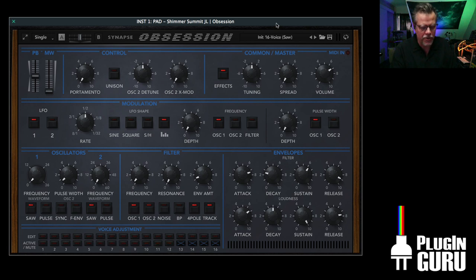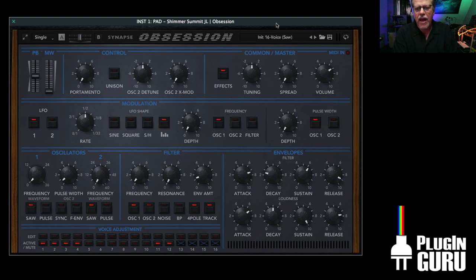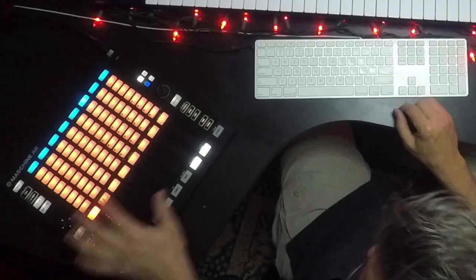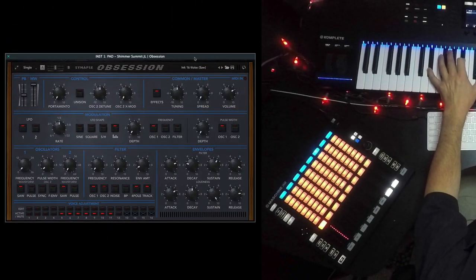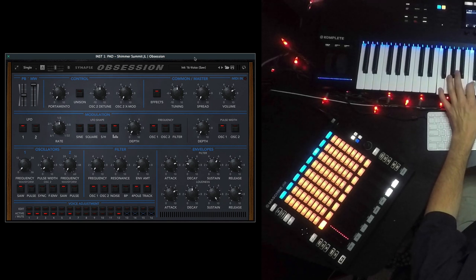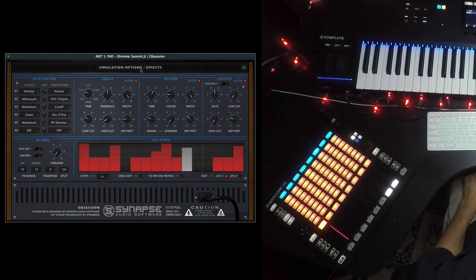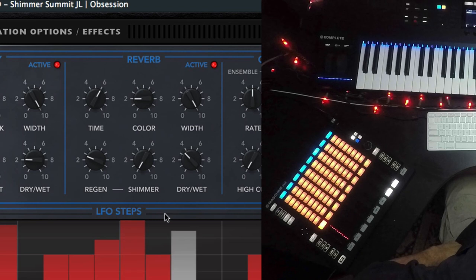I am playing with Synapse Audio's new Obsession. And one thing that's really cool is you can hear a change. That's because the reverb, I think for the first time — I can't think of somewhere else where this has happened — has Shimmer built into it.